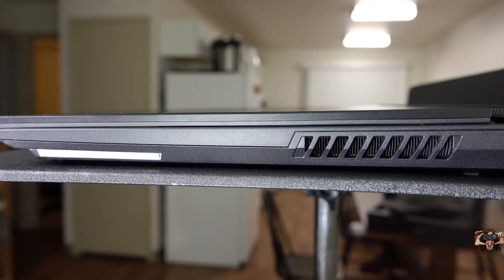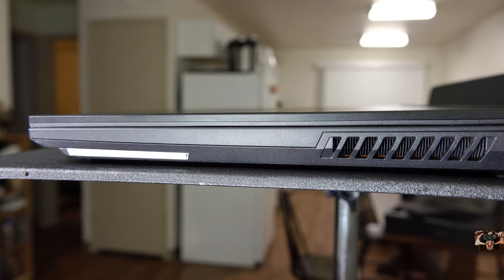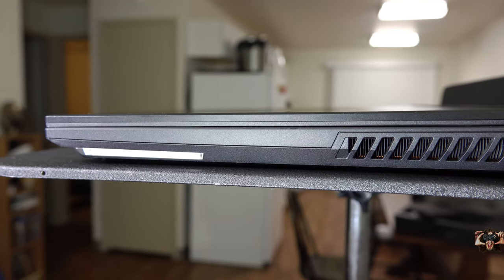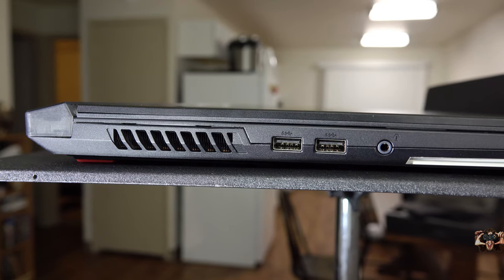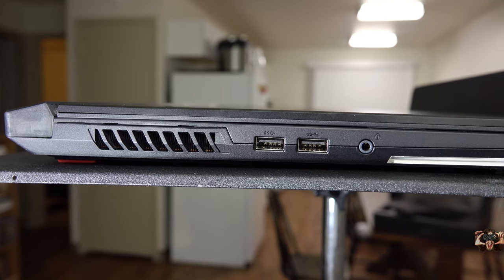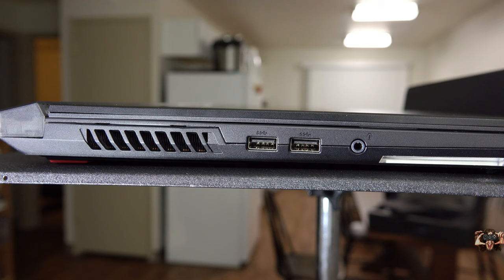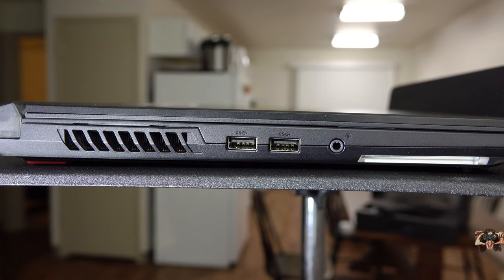On the right, you get nothing. You lose. Good day, sir. Okay, there's a vent. Whatever. The left is where two USB 3 Type-A ports sit, flanked by another vent, and the headset in.